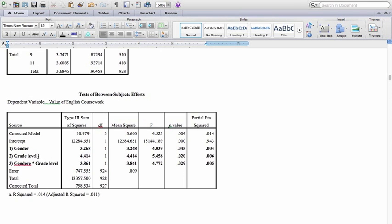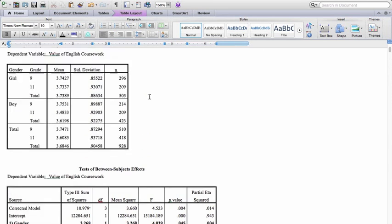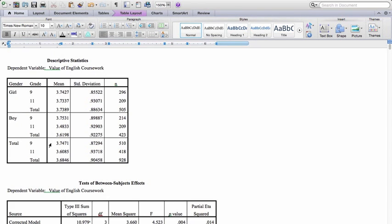For the grade level main effect, the mean square between is 4.414 and mean square error is 0.809, giving an F value of 5.456. It is statistically significant with p equals 0.02. Again, the effect size is very small with little practical significance. Looking back at the descriptive statistics, the mean for eleventh graders is a little bit lower than ninth graders, and that's what's driving the significant main effect for grade level.